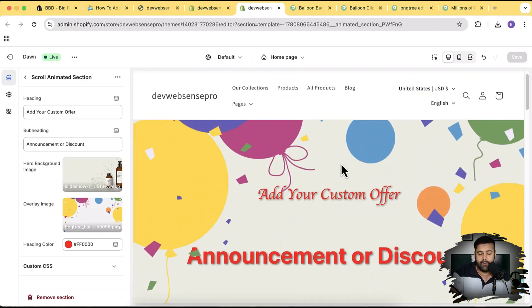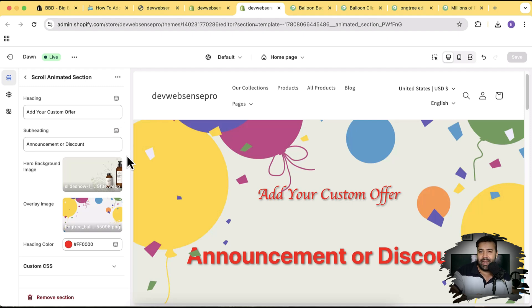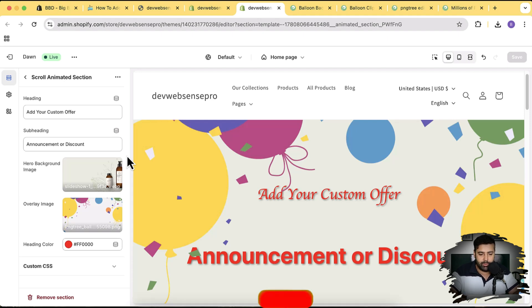For this video I'm going to set a target of just 50 likes so I can add more functionality to this code. Currently you cannot change the fonts of the heading and subheading — I can add that functionality. I can also make it mobile responsive. All of these features I'll add if you give me just 50 likes, and I'll definitely create an updated version of the scroll animation and more GSAP animation tutorials.